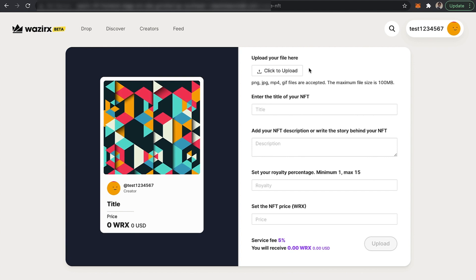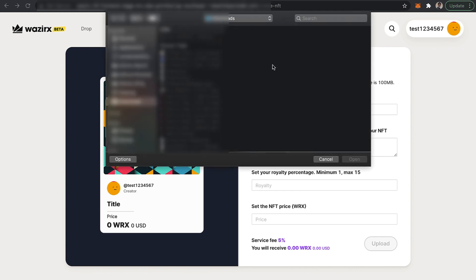We currently support PNG, JPG, MP4, and ZIP files. The maximum file size is 100 MB, whereas other platforms provide a file size limitation of up to only 50 MB.